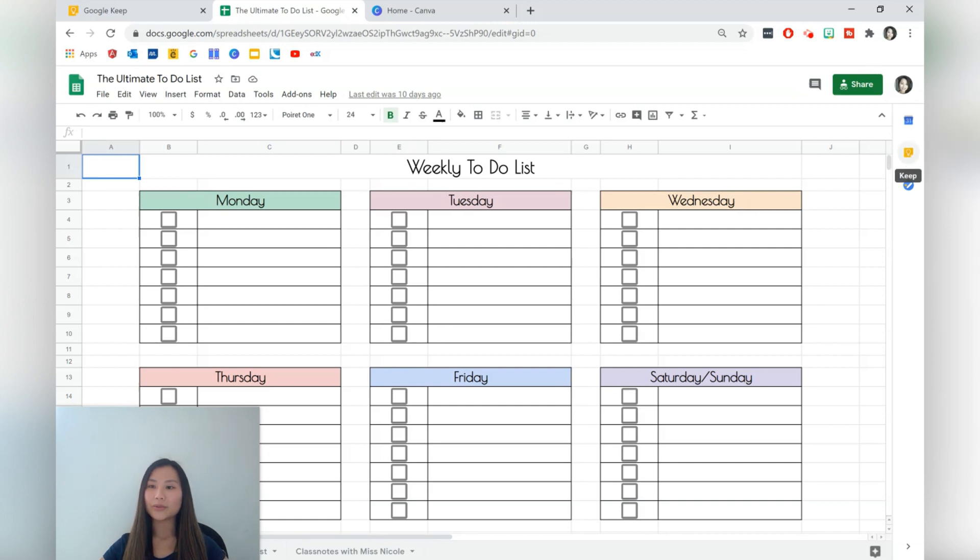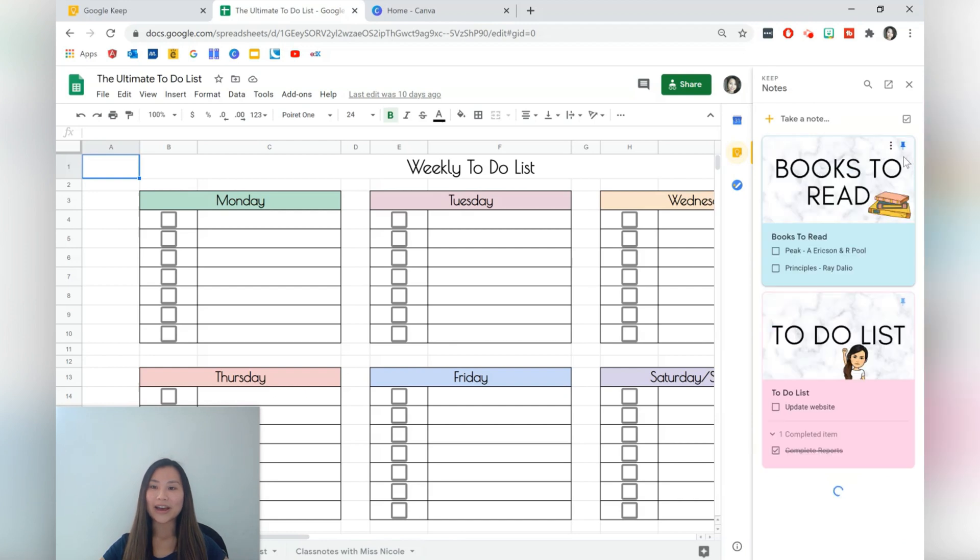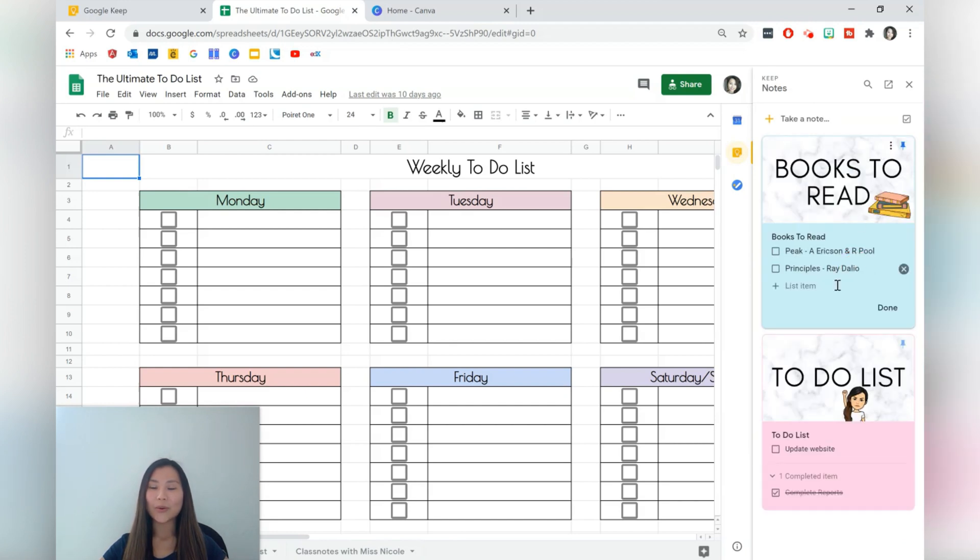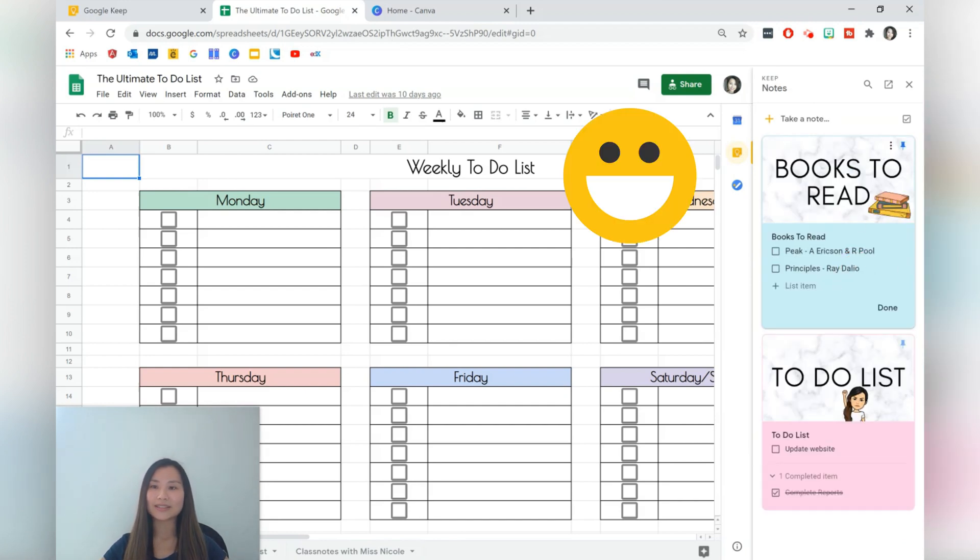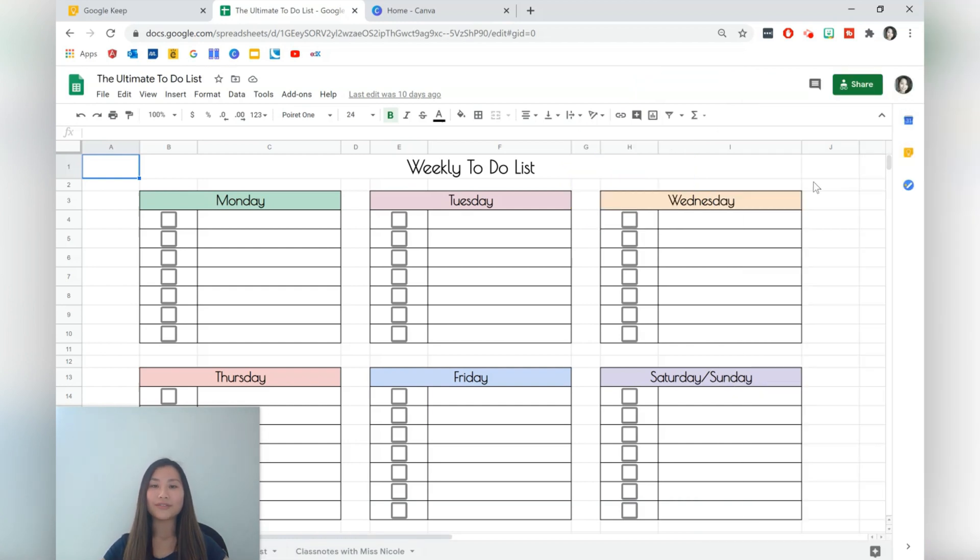And over here on the side panel we can see the Keep icon here and that allows us to open up our notes and actually edit the notes whilst we're still using Sheets. So that's a very useful tool to have especially if you're a student and you just want to remind yourself of things to do.